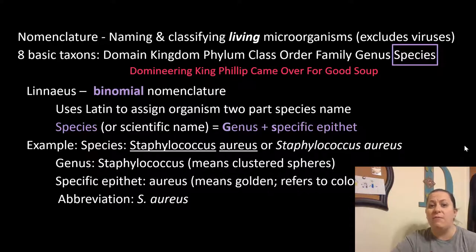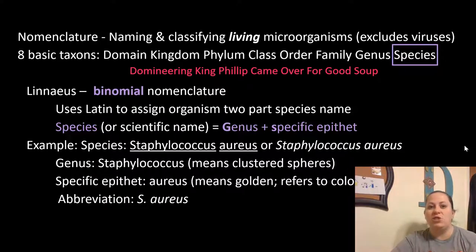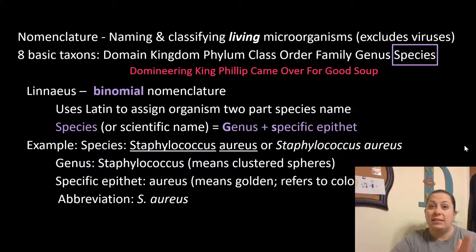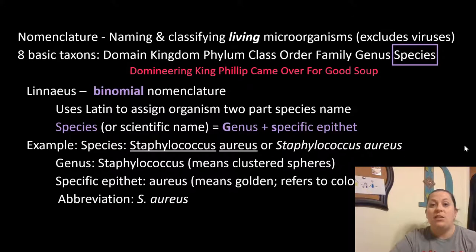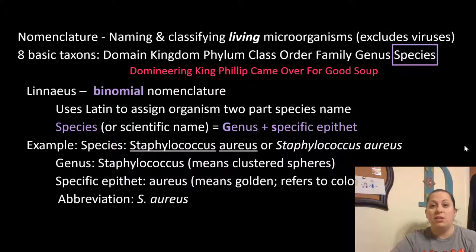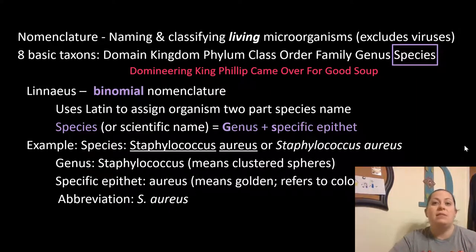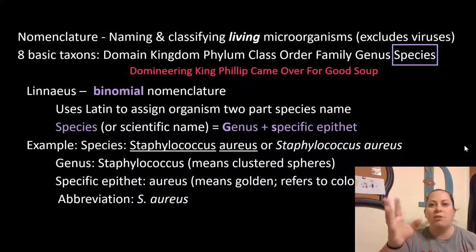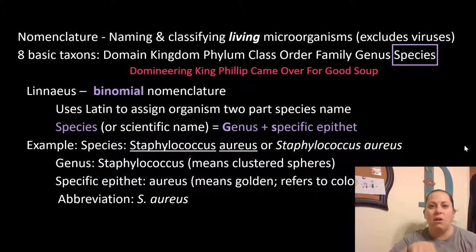An example here is Staphylococcus aureus. Anytime we write this binomial name for a species, you're going to either underline it when handwriting or italicize it on the computer. The genus is capitalized — Staphylococcus — which means clustered spheres. The specific epithet 'aureus' means golden, referring to the color the colonies make on a culture. This name is the same whether you're talking about Staph in the United States, Germany, Japan, or Australia — it's standardized worldwide.